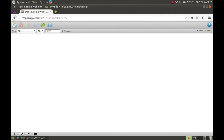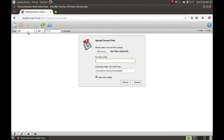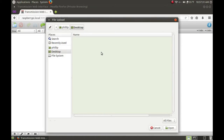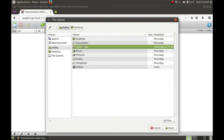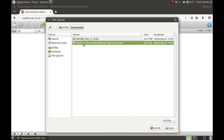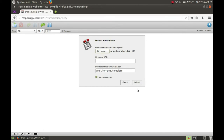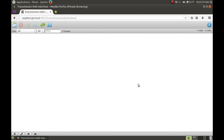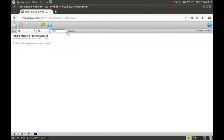So let's add a torrent. You can do this by clicking on the folder icon here — you can either upload torrent files like this and then click Upload, and it will start downloading the torrent.